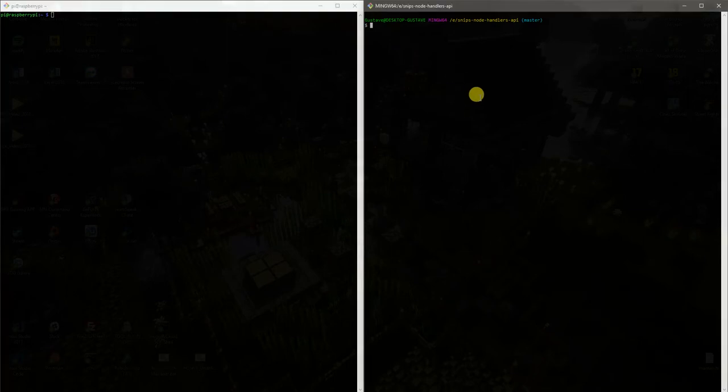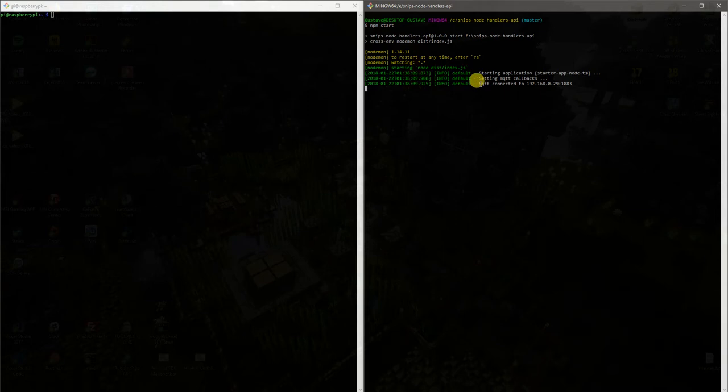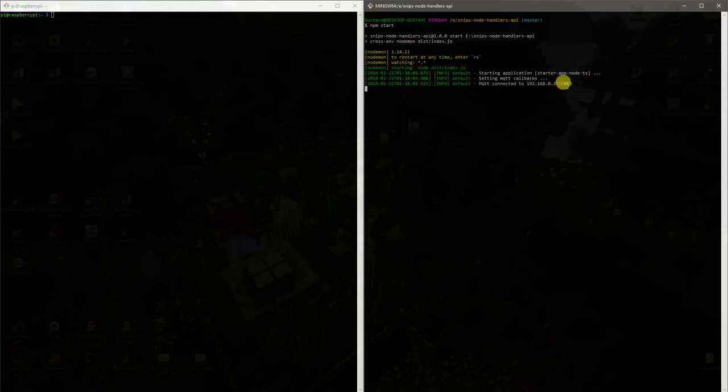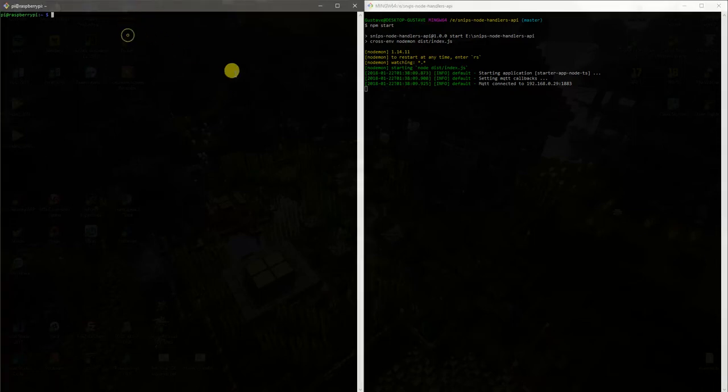On the right we are starting the project. So here you can see that we are listening on MQTT with the RSP address on the MQTT default port where Snips is publishing some messages when we input something.